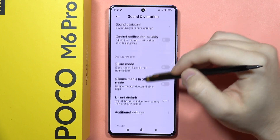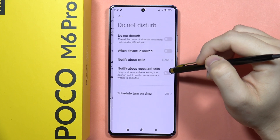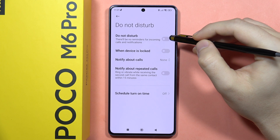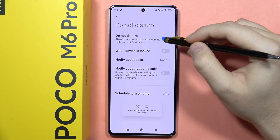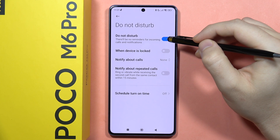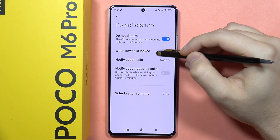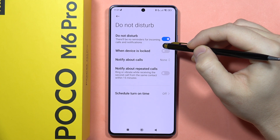From here, select the Do Not Disturb mode. If you want to turn it on, click on the switcher. You can also customize some functions below.